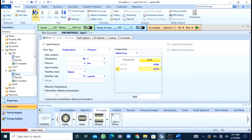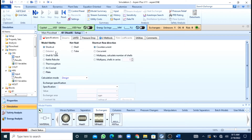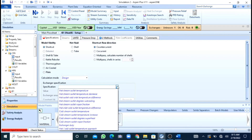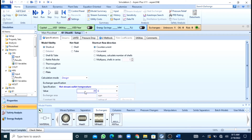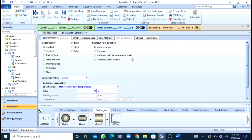After this I will press the next button. Now for the design I have to choose one specification. We have been given the hot stream outlet temperature, which was 77 degrees. You can see that my run button has been activated. I will press the run button. Now you can see that my results are available.